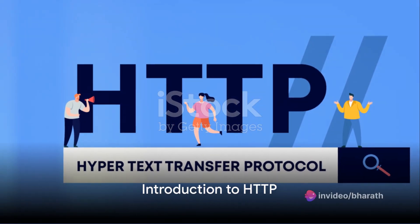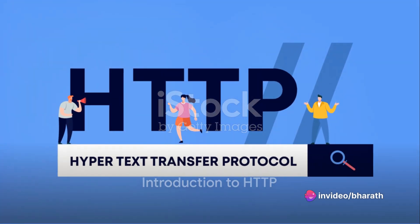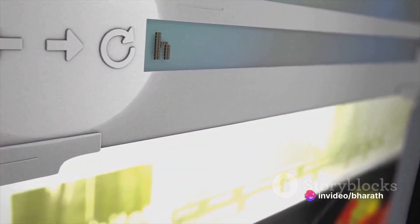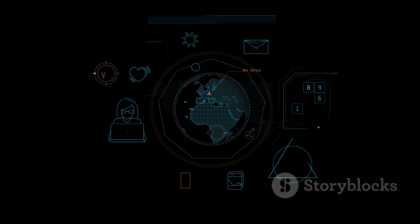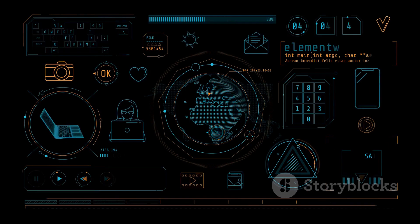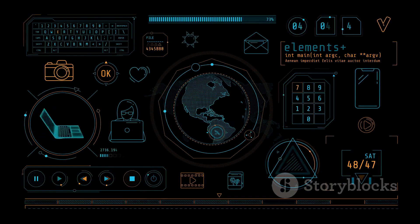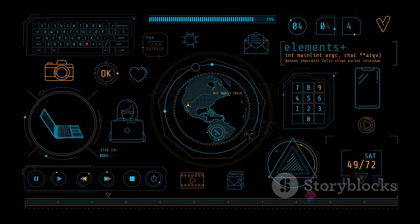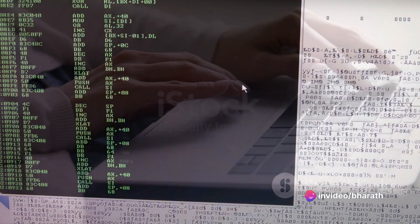Ever wondered how your browser communicates with a website? The secret lies in the Hypertext Transfer Protocol, or HTTP for short. This protocol defines several methods or verbs that indicate the action to be performed on a given resource. Let's dive right into it.